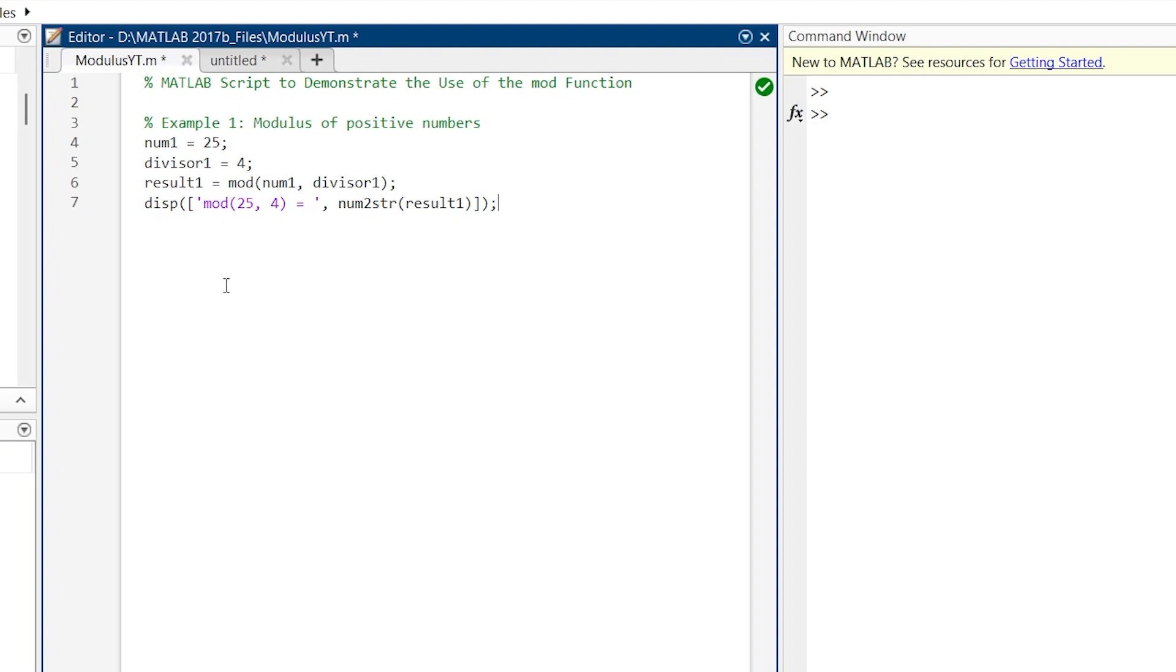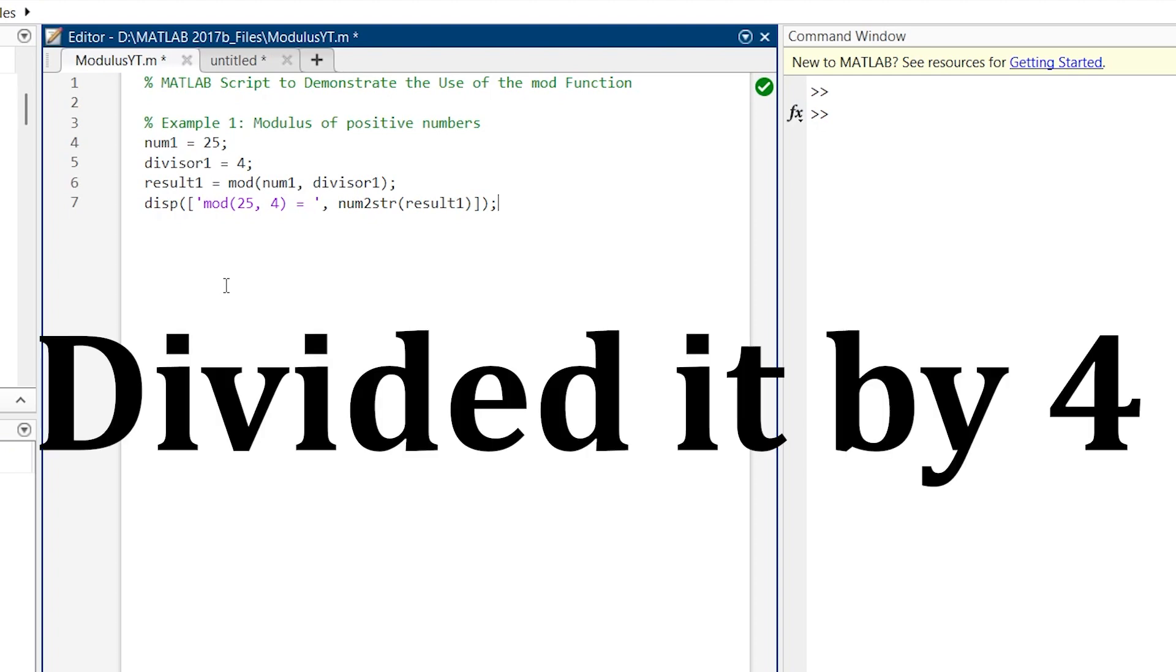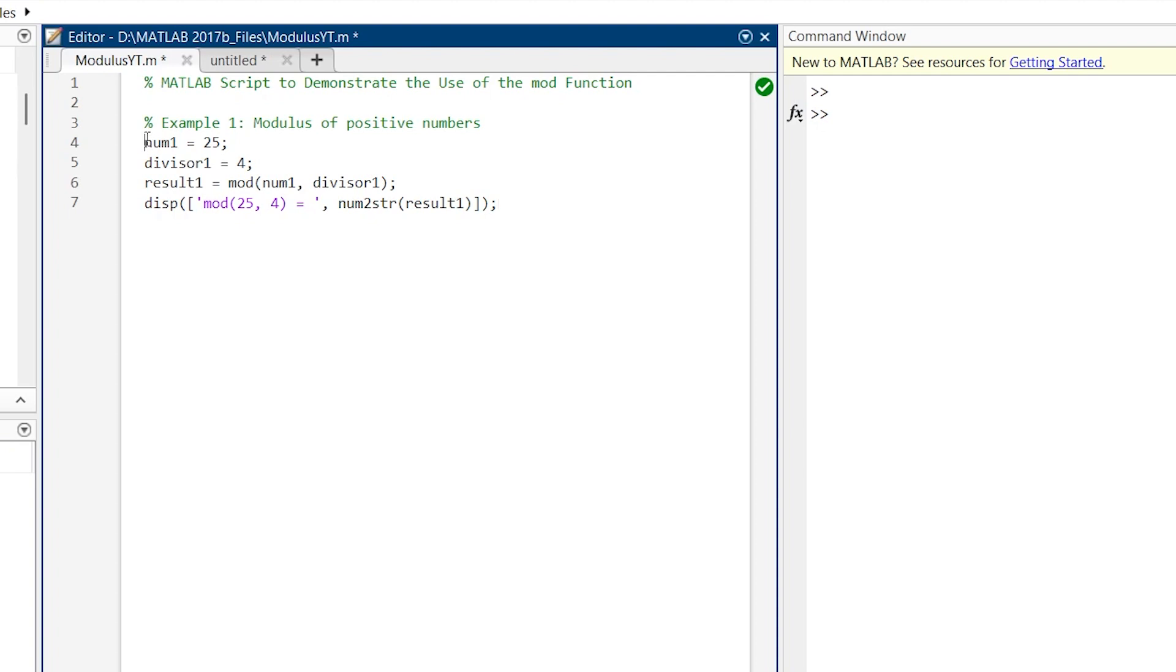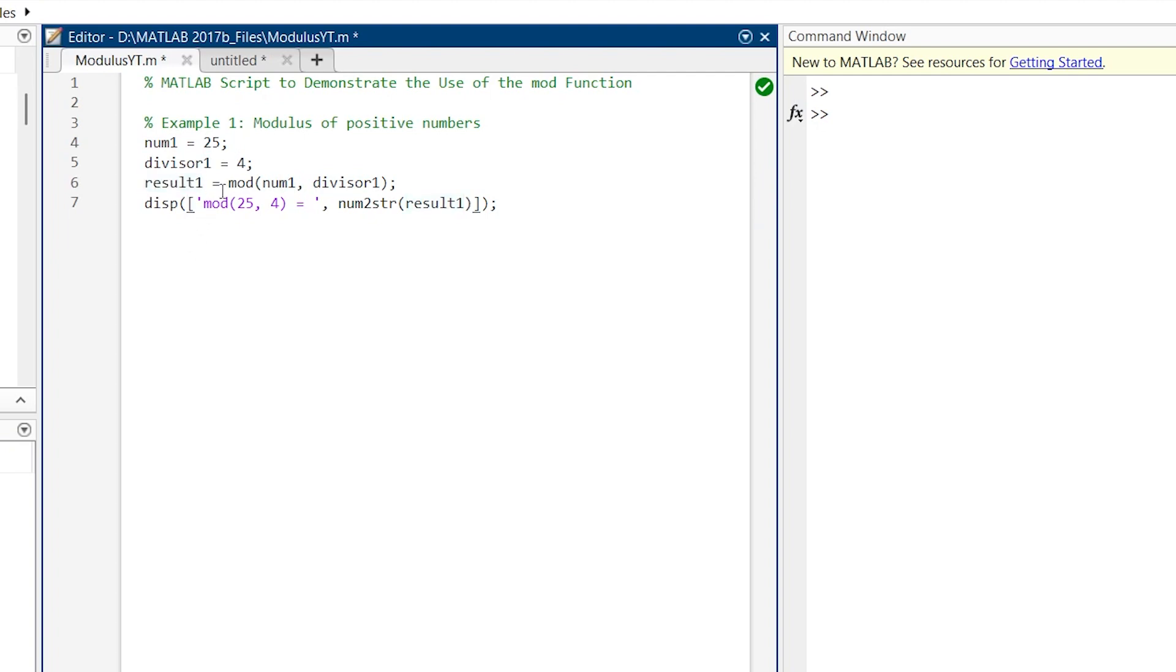So this is our example. Here if we have 25 and we want to find the remainder when we divide it by 4, then we'll do it by this manner. We'll call our num1 equal to 25, divisor1 equal to 4, and this is the result1 variable. So we'll do MOD. This is the command which we are going to use: MOD into the bracket num1, divisor1. So number, divisor. This is how we are going to write the MOD command.